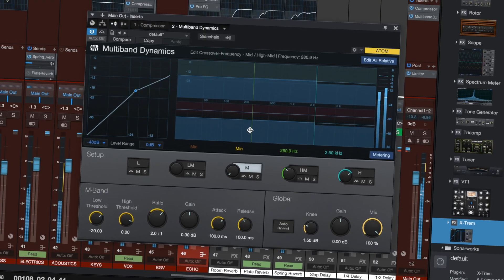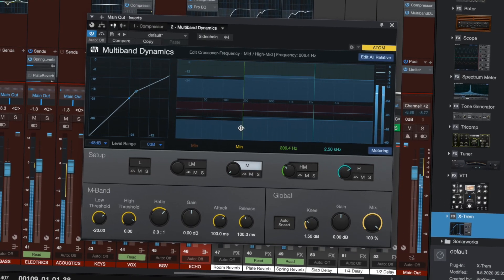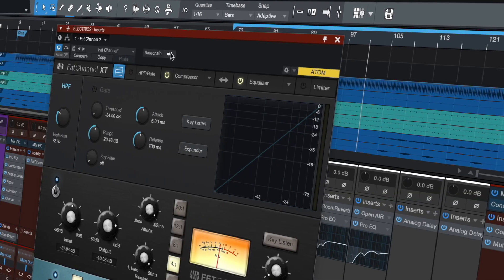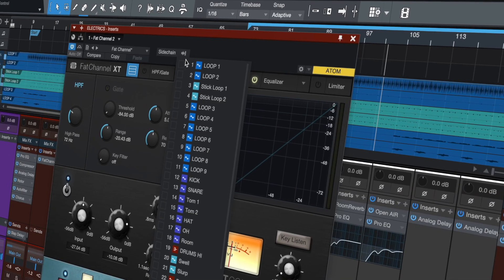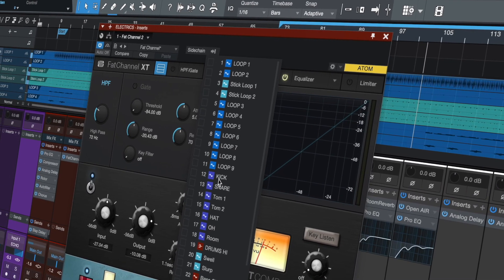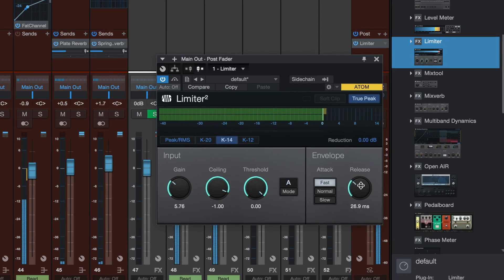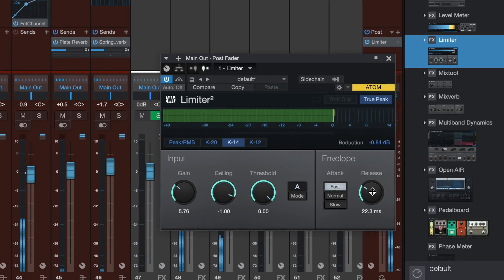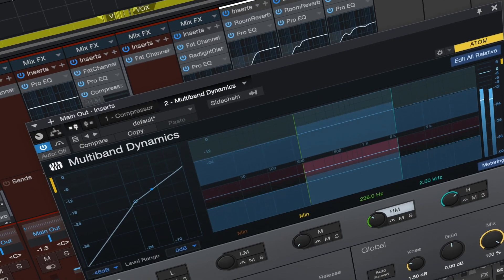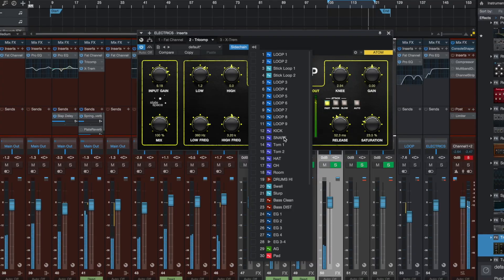Now every Dynamics plugin in Studio One has its own sidechain input including Fat Channel XT, Limiter, Multiband Dynamics and Tricomp.